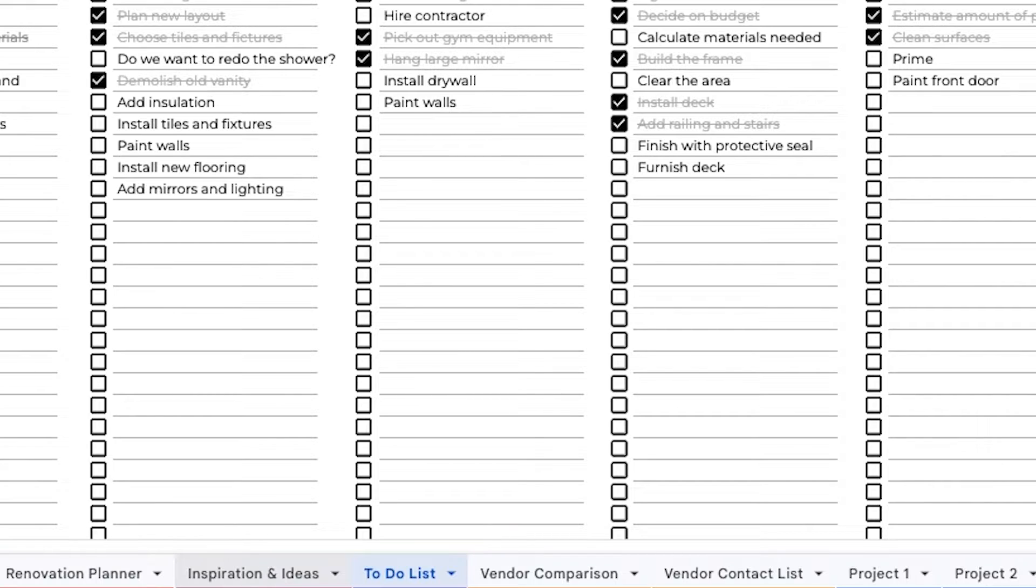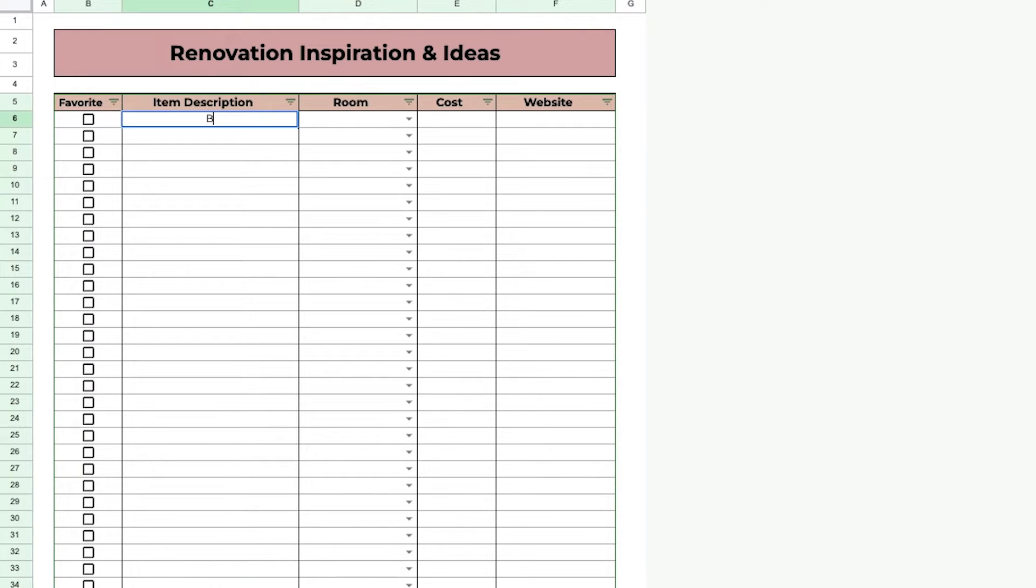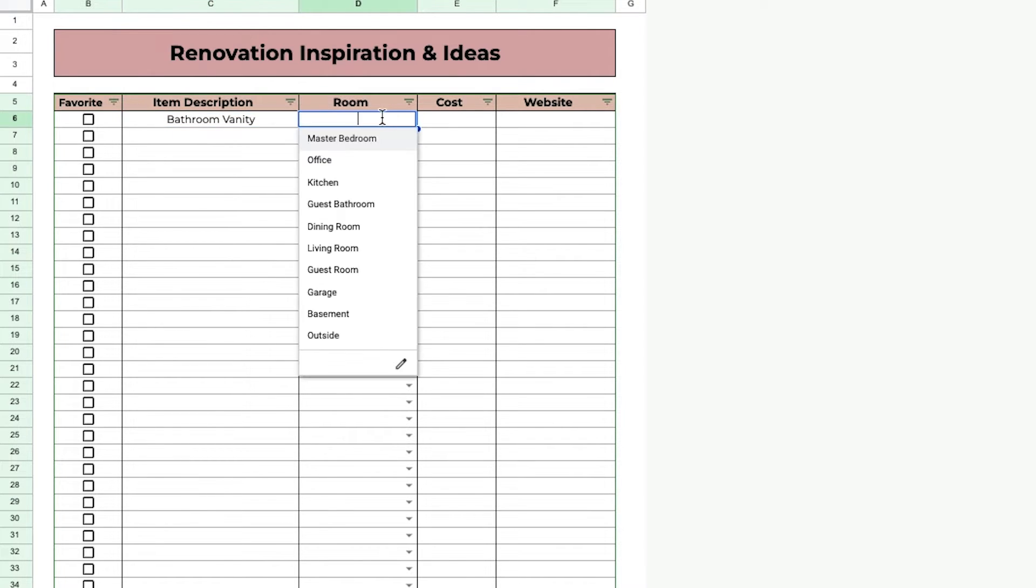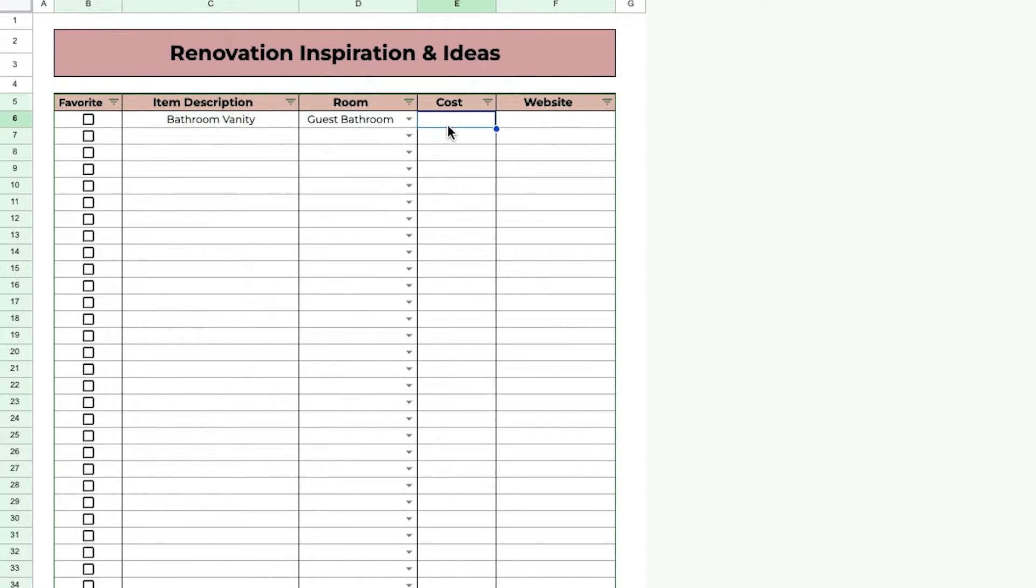Moving over to Inspiration and Ideas, this is where you can add any items that you like that you want to add to your house and their website and their cost and where you want it to go in your house.